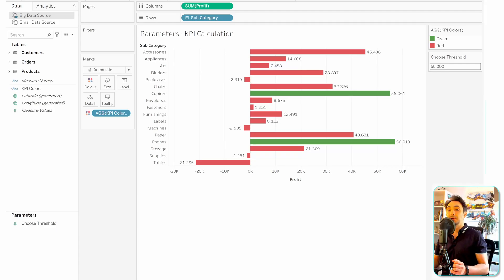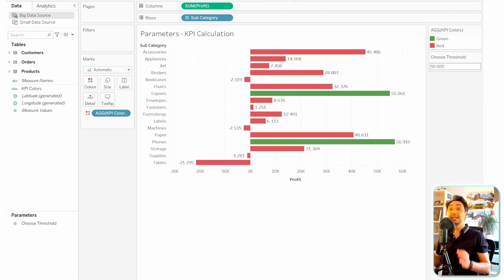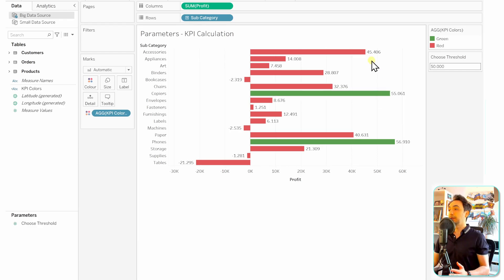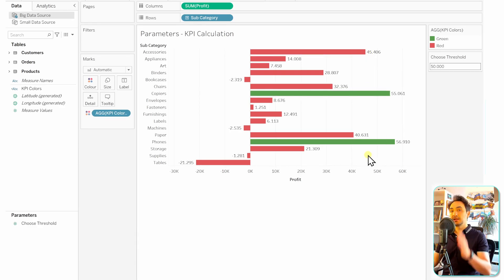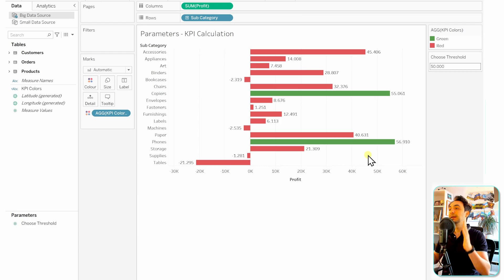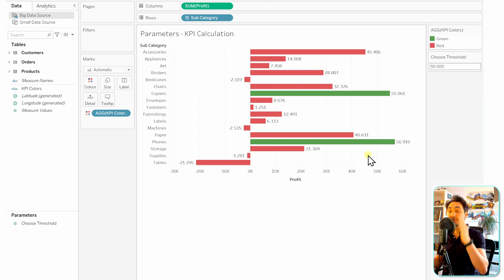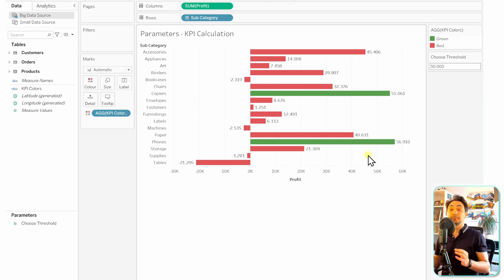Now let's see another use case of parameters. We can use parameters in reference lines to show a threshold in our view, indicating what the threshold is. This makes it more clear where the cut is between red and green. Here we can use our already existing parameter to show the threshold in the reference line.